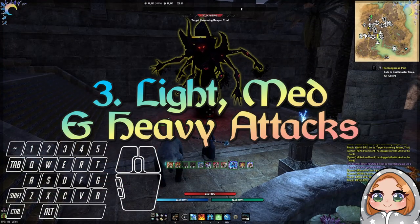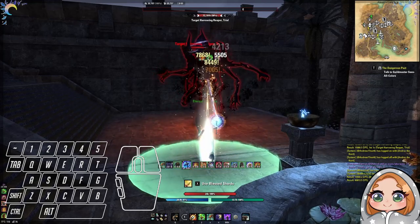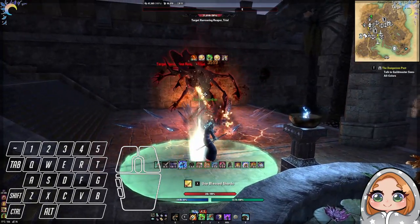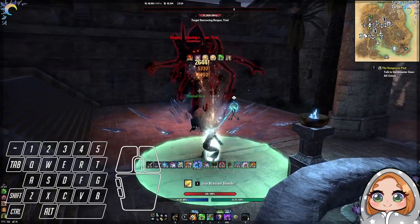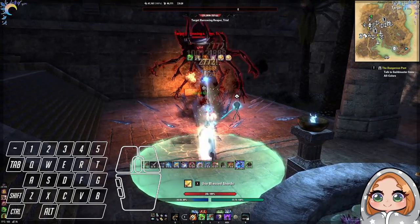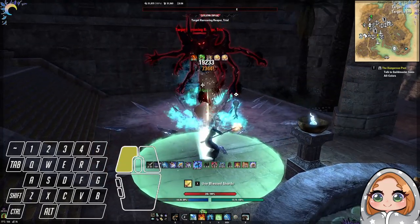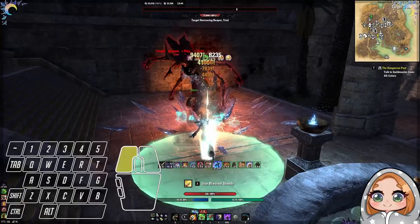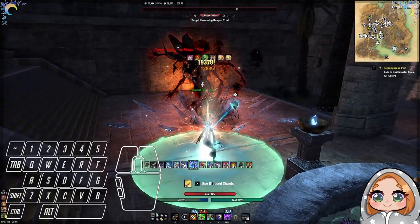Next we're going to talk about light, medium, and heavy attacks. Most of the time you're going to be light attacking in between abilities to keep up your rotation. But there are instances where you'll find you're running low on your main resource — either magicka or stamina — and you need to regain it. The best way to do that is to heavy attack. You can heavy attack and queue up the next button in your rotation to keep your rotation going while also regaining your resource. That's a really important part of your rotation and resource management in ESO.